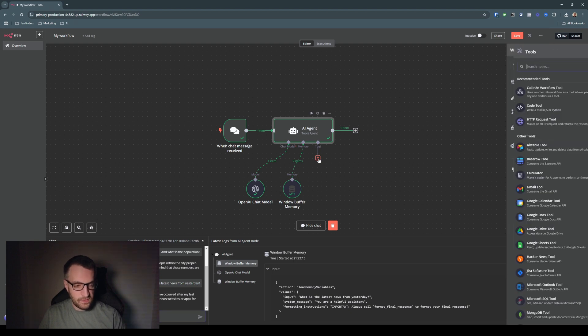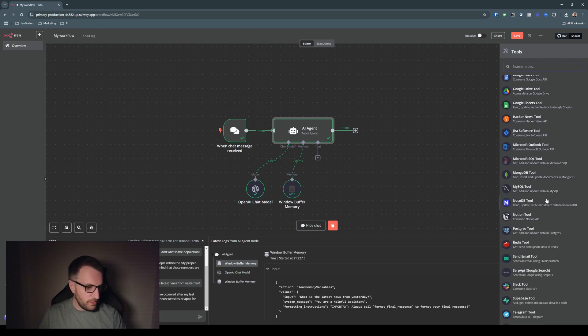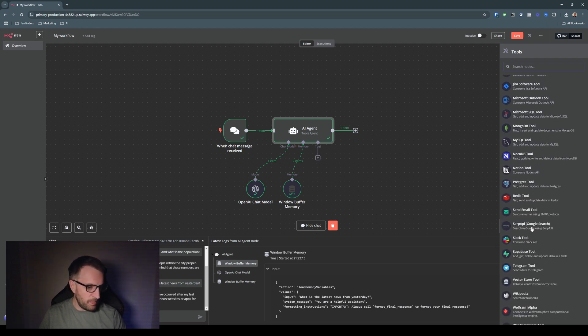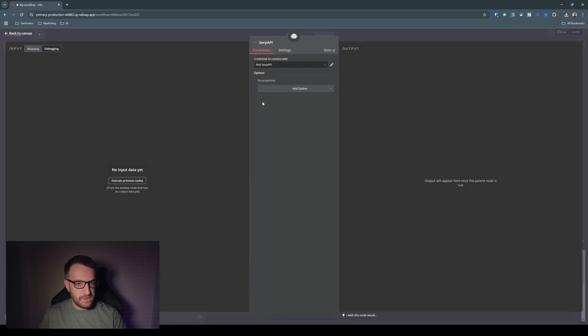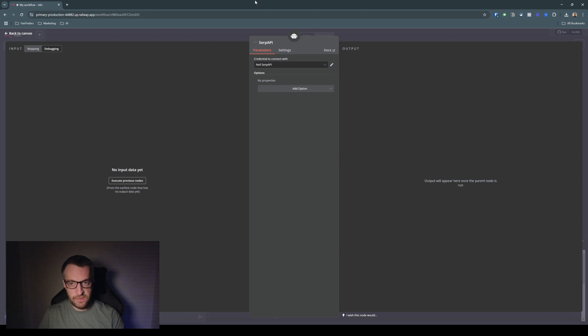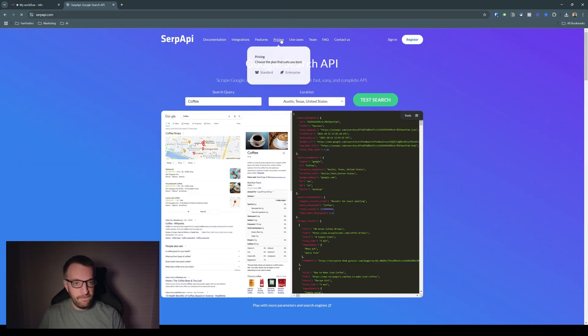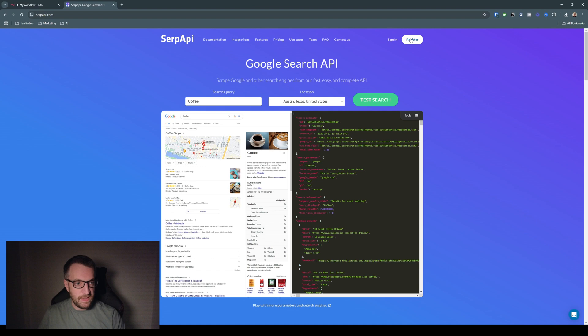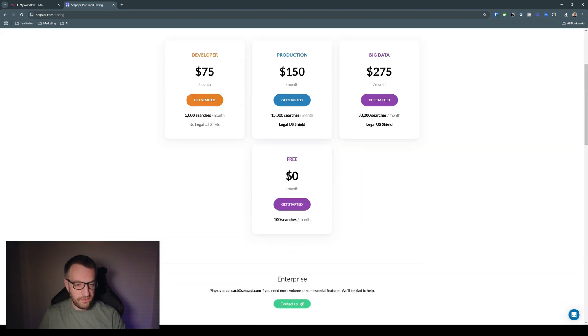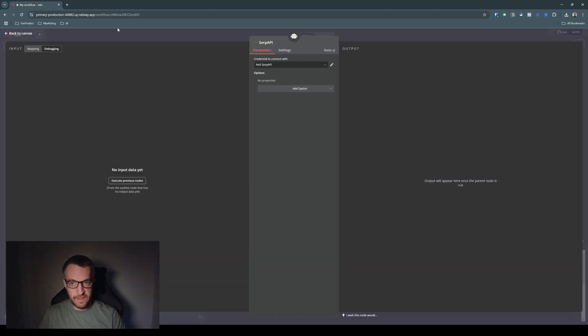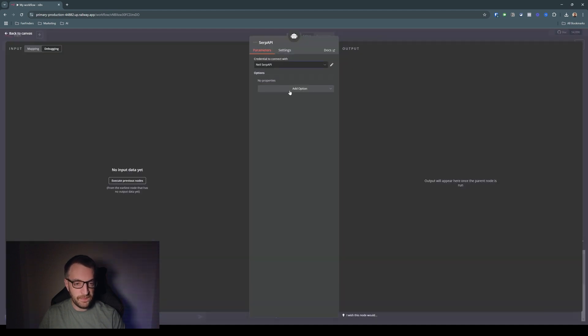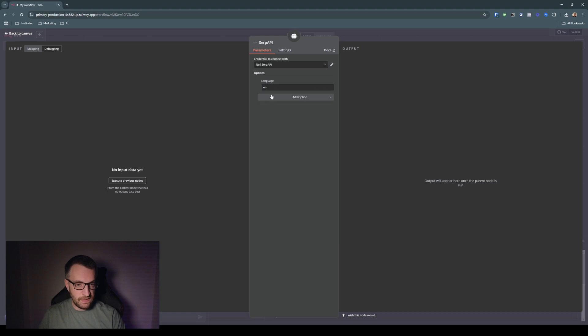So let's go to tool. And these are the available tools that we can give the agent. So if we go down to SERP API, this is a service which allows us to give the agent access to Google search. So same again, create a new credential. I've already got mine set up. If you just go to SERPAPI.com and register here, there's a free tier of a hundred searches a month for free. So you can just go there and register account, copy and paste your API key into there, save, and you'll be sorted. And we'll just set the language as English.